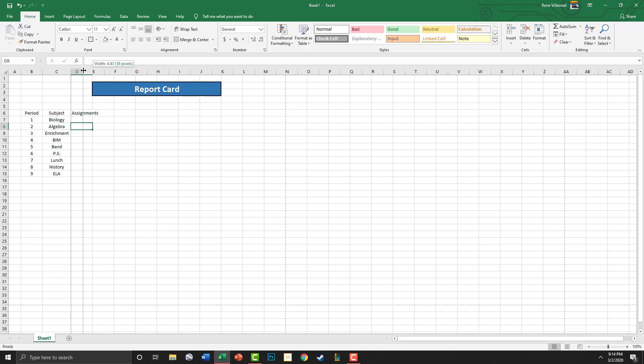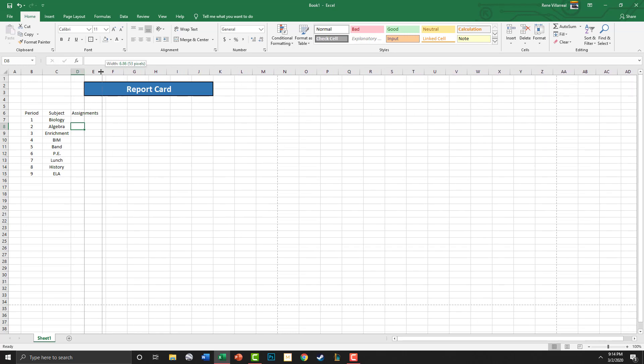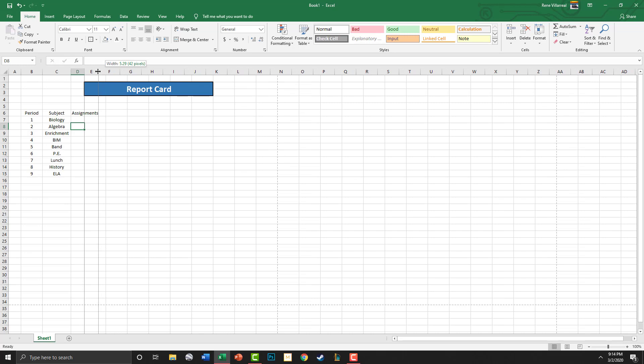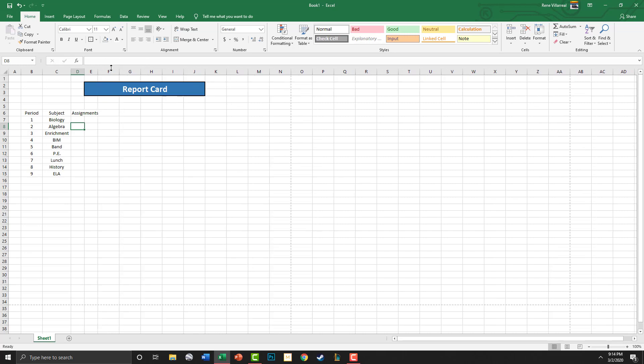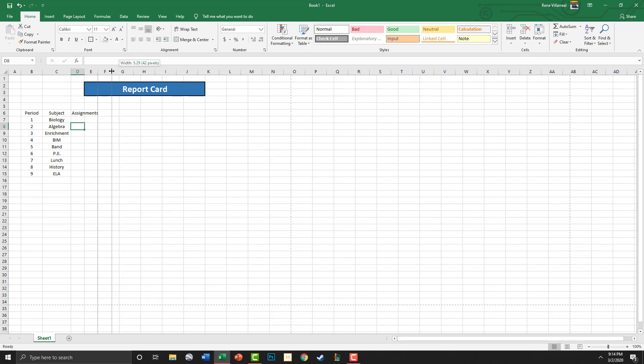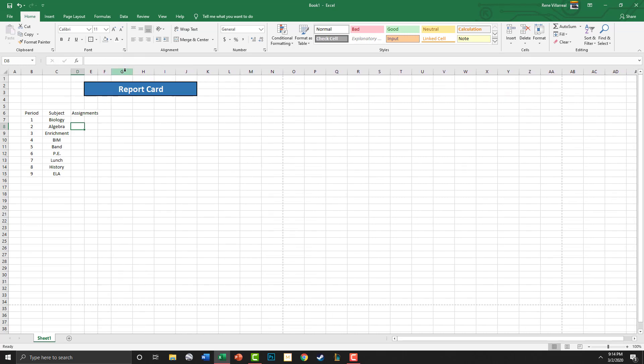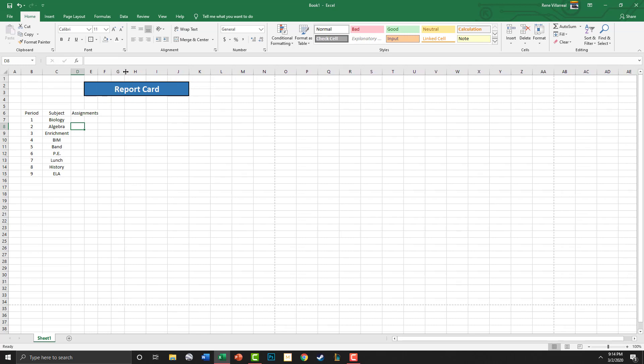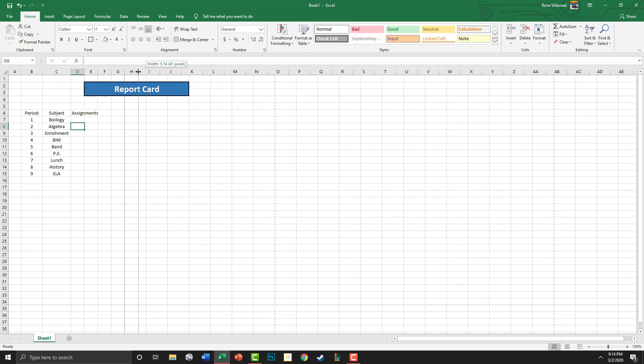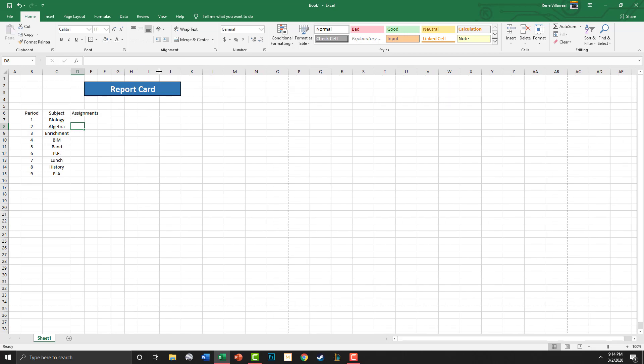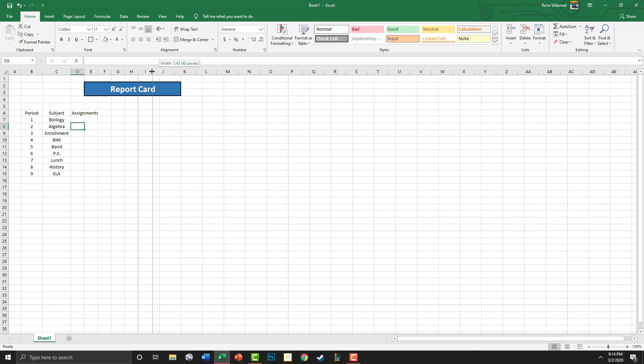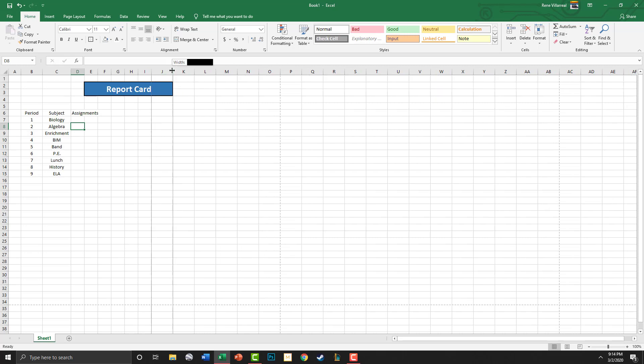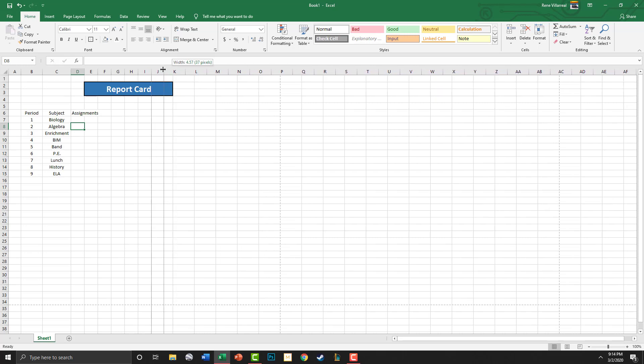I'm also going to make these all the width of five, so that way we can add all the assignments that we need to add. You're going to keep this going throughout the six weeks. I am going to go around and grade it, but it has to be matching with your current class schedule. That's why I put third period enrichment and seventh period lunch.